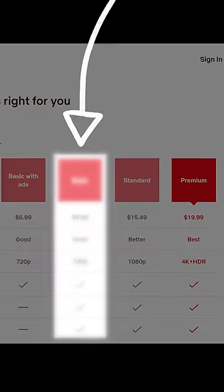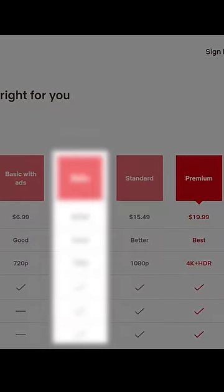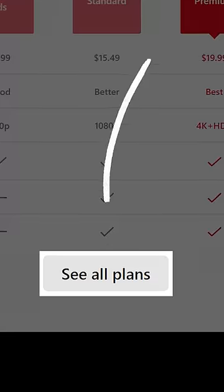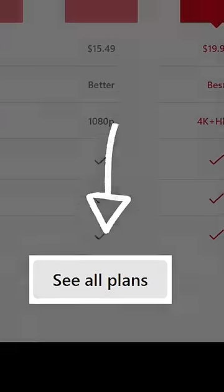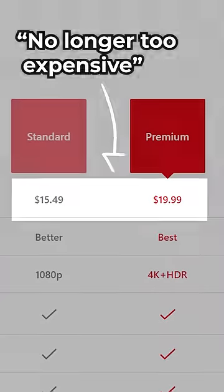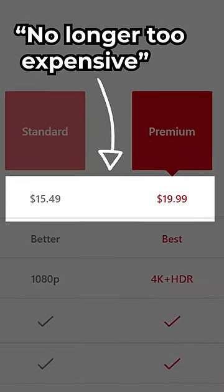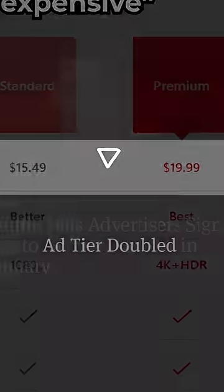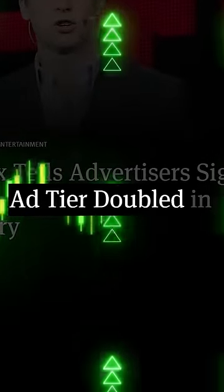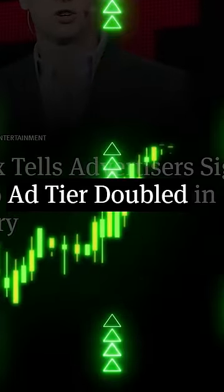So to fix this issue, they very sneakily hid their basic plan behind an additional button. By doing this, Netflix not only made their upper tiers appear more reasonable again, they also doubled subscriptions to their ad-supported plan.